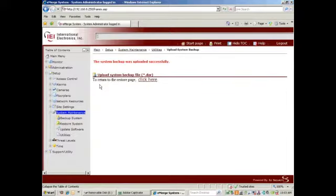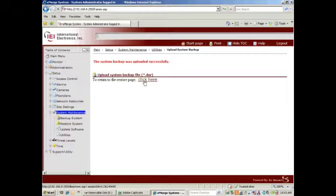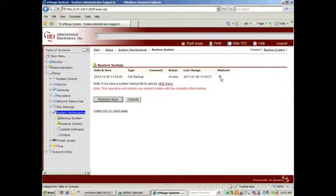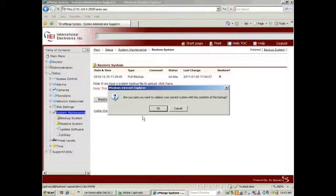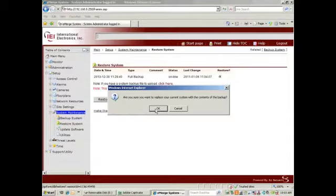Once uploaded, we'll return to the restore page, select the backup, and restore. We do want to replace the current system with the contents of the backup so I'll select OK.